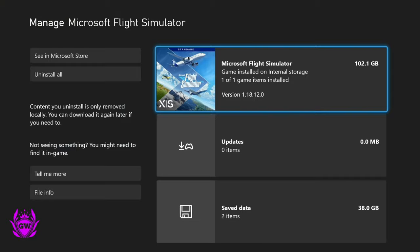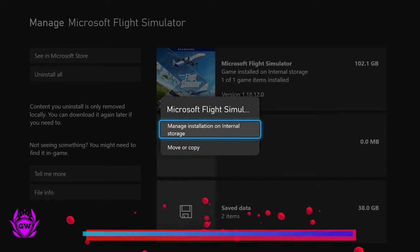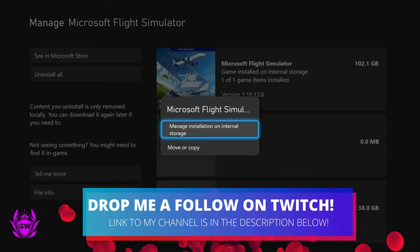Let this load up and it's the top one here, 102.1 gigabytes. Click on that and then select manage installation on internal storage.